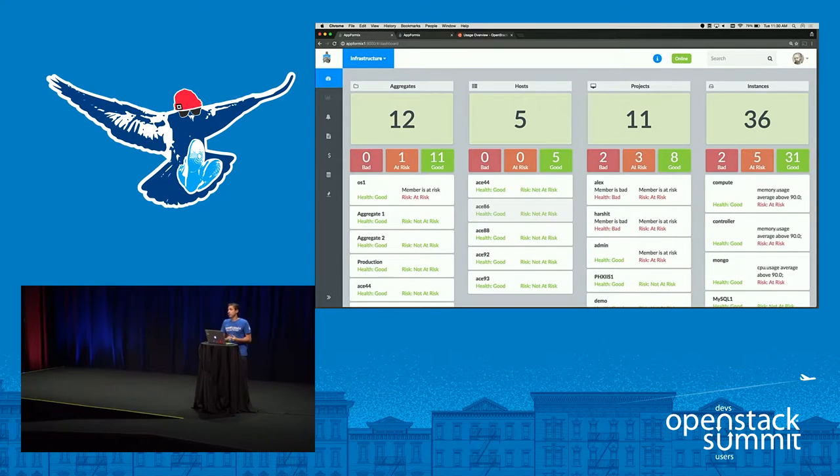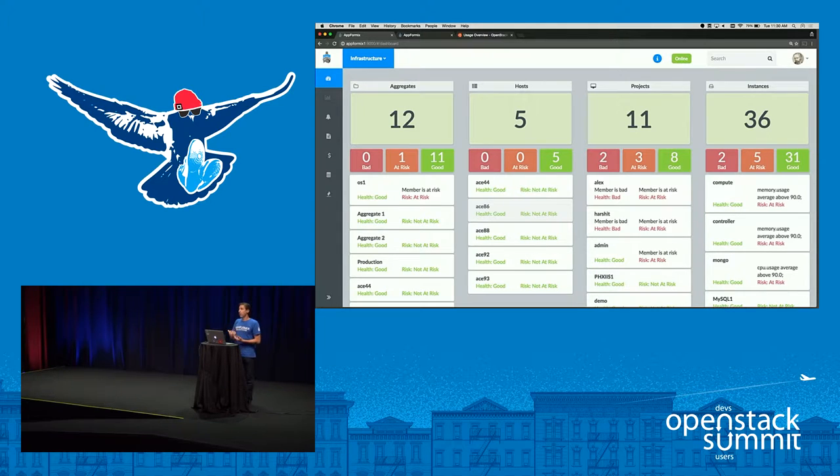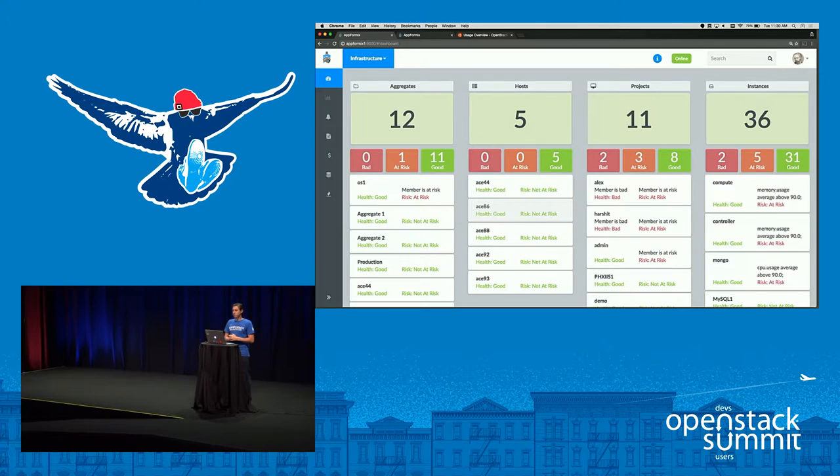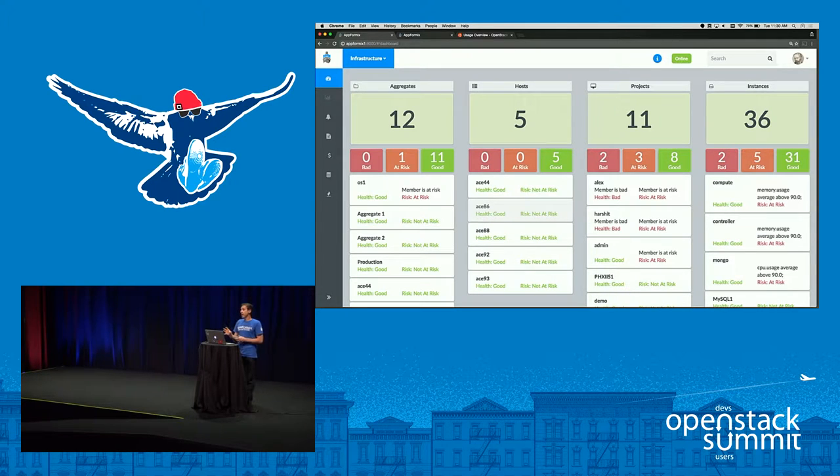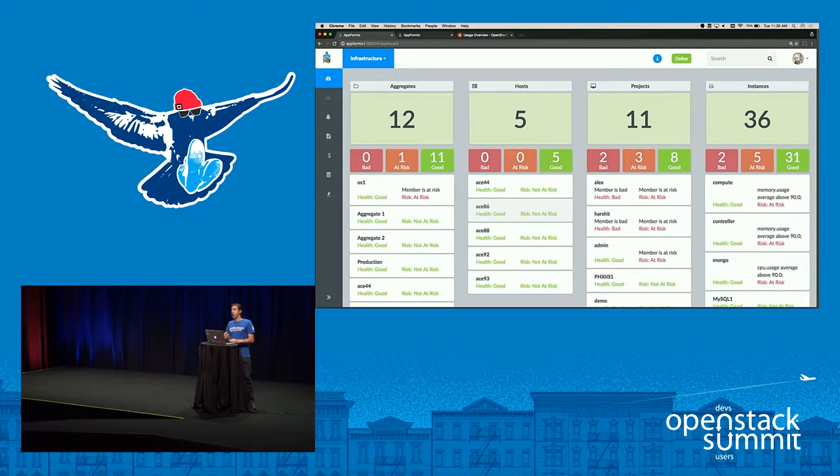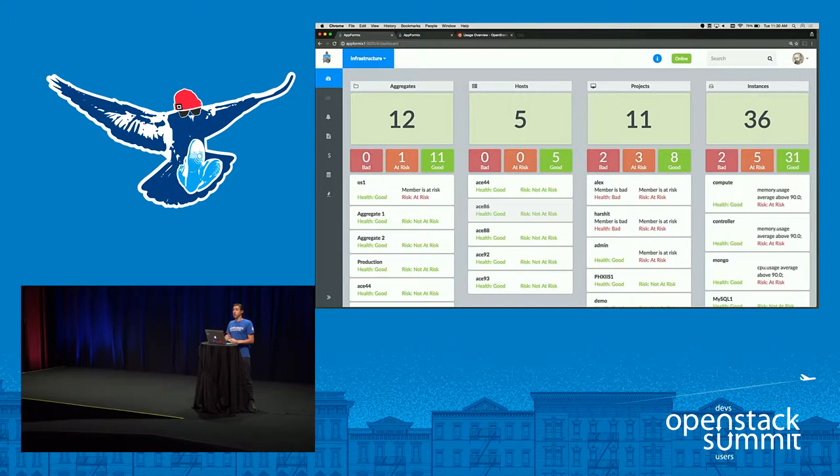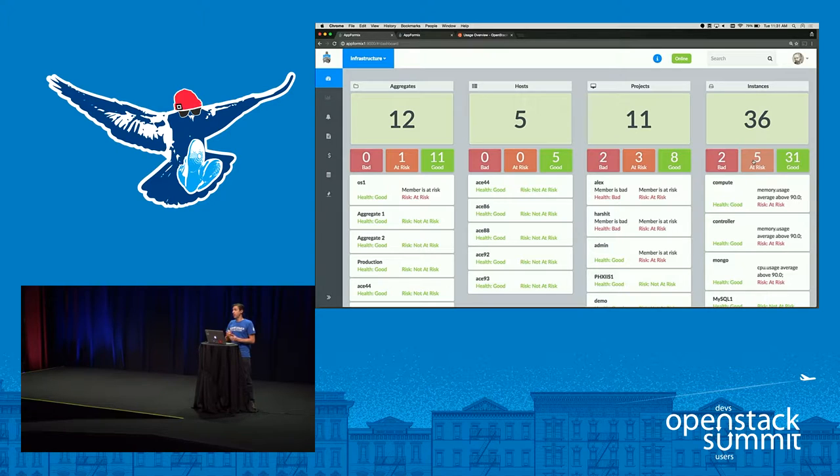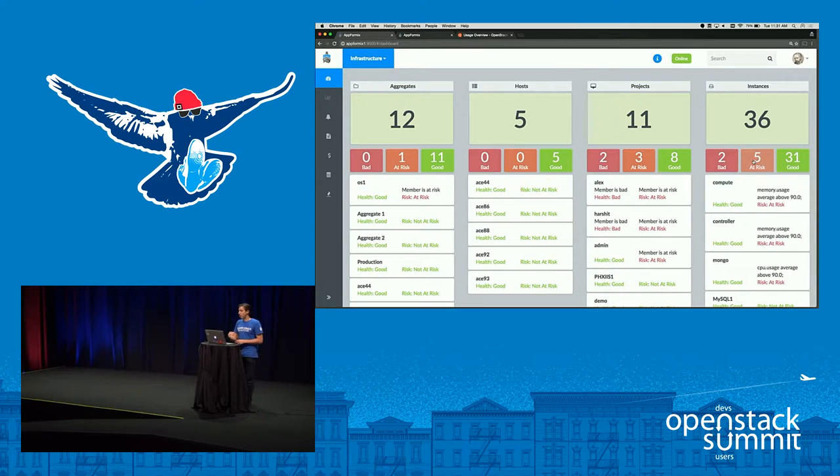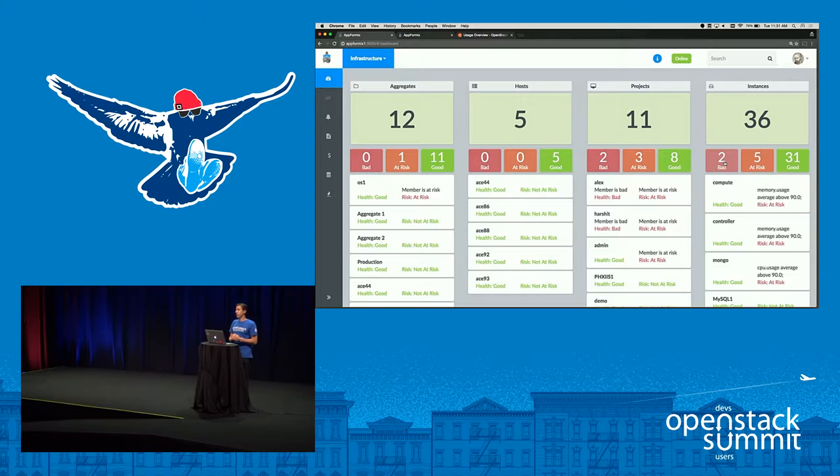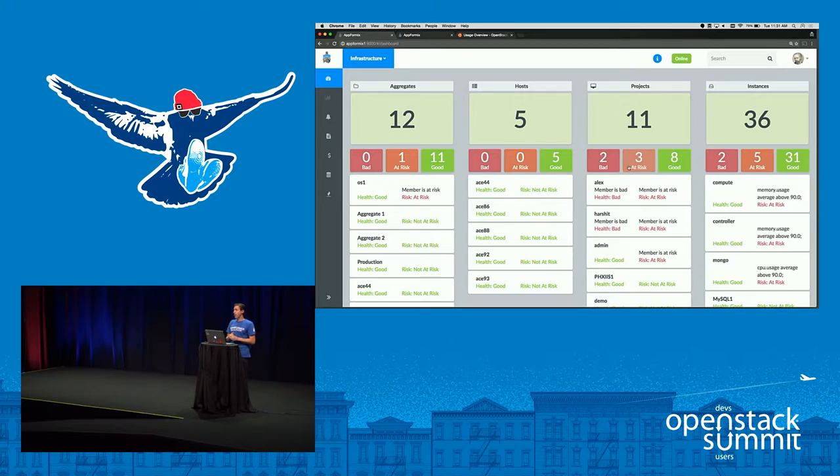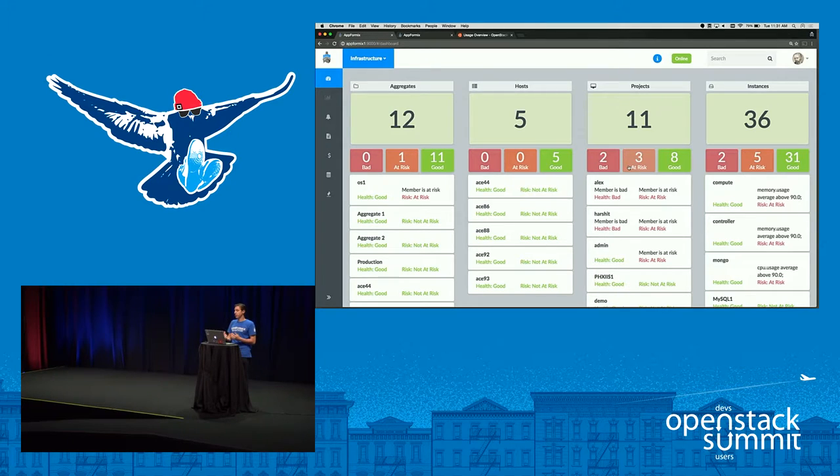We automatically discover all the virtual machines, all of the projects, all the hosts, as well as all the host aggregates. At a top level dashboard we give you a snapshot of how your infrastructure is performing. This performance is based on a configurable SLA. We can quickly see which instances are unhealthy or at risk, which hosts are unhealthy or at risk, and those are configurable policies to determine the status.